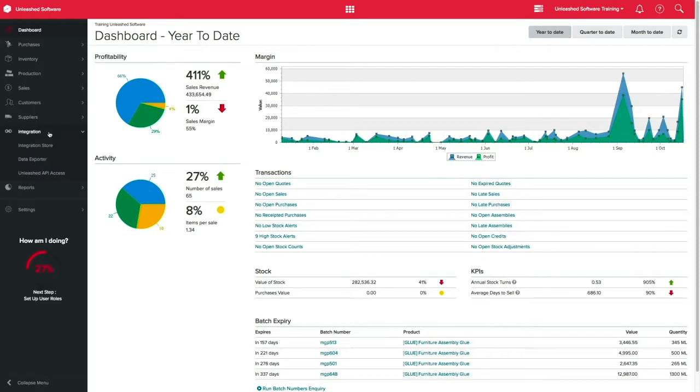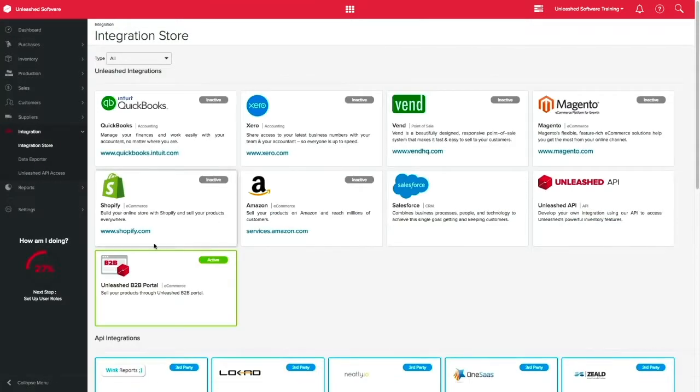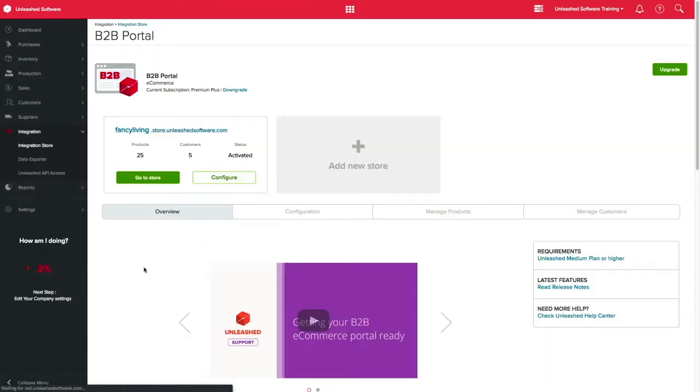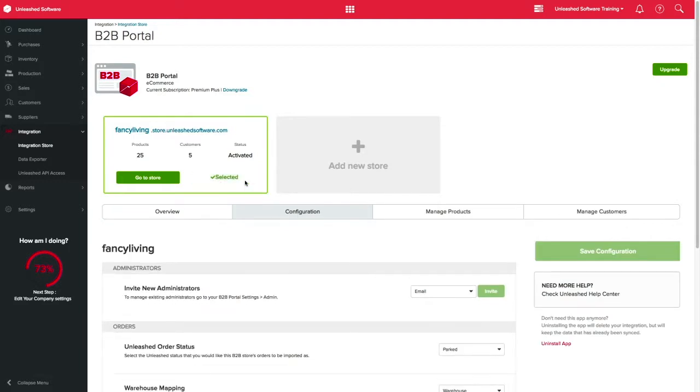Click on Integration, Integration Store, and select B2B Portal. Here, click on Configure.